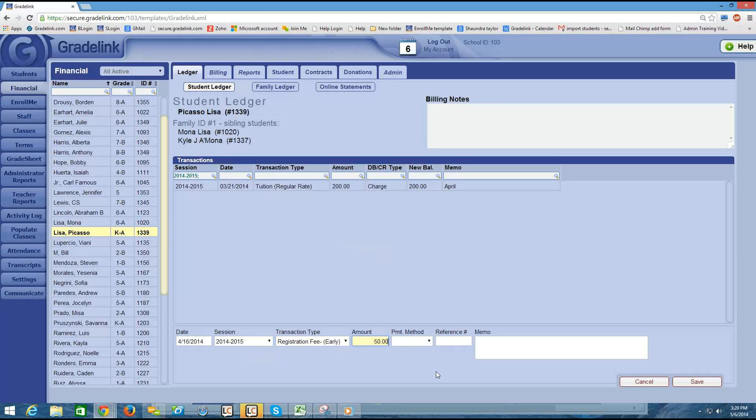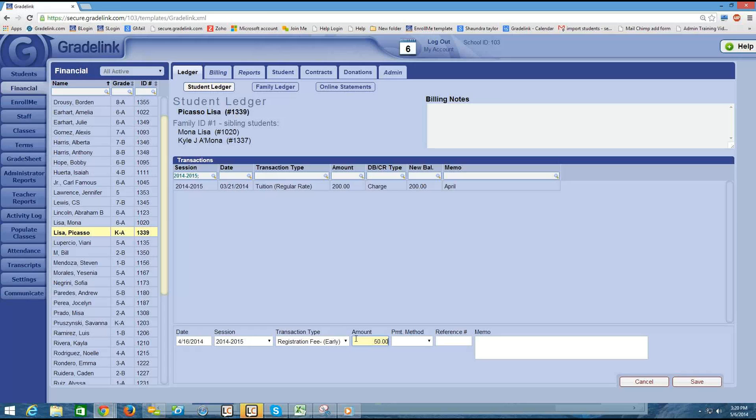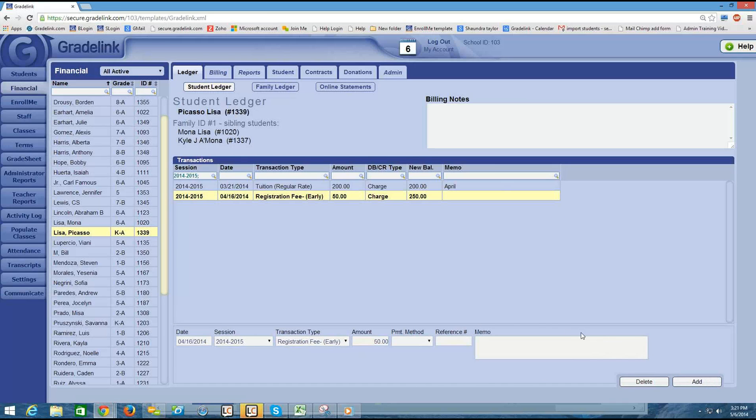Now, this is a charge. I know it's a charge because when I set up the registration fee on the fee types page, I indicated that it was a charge. So Gradelink already knows that we're, in this case, charging $50. So I'm just going to put $50. I don't need to indicate that it's a charge. Simply choosing registration fee is enough information. Then I click the Save button.